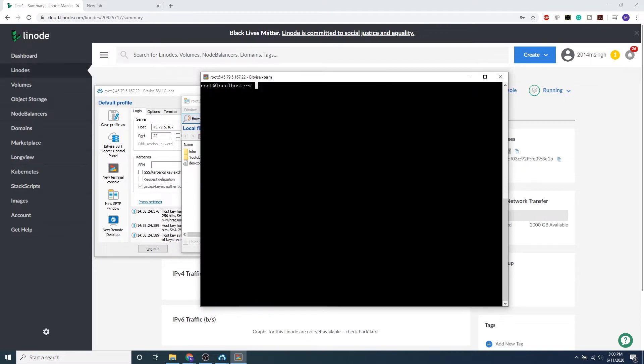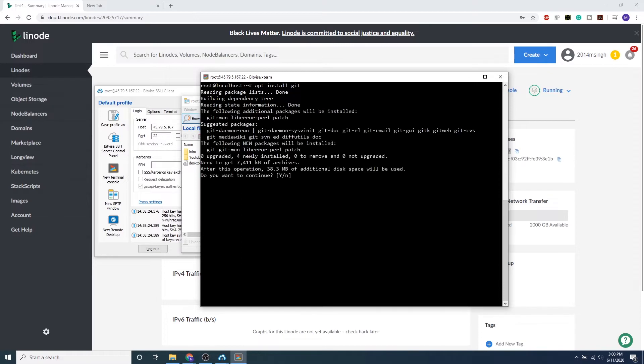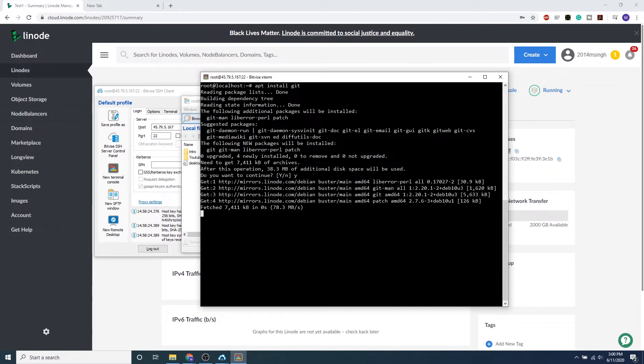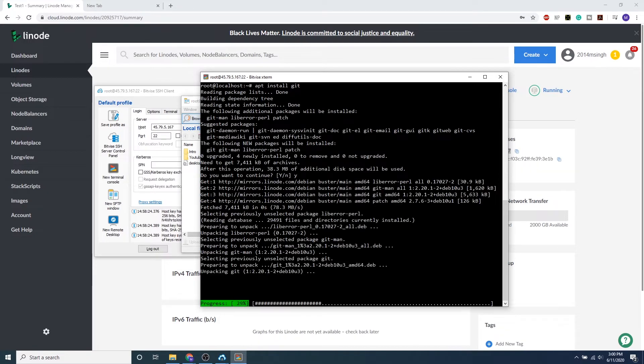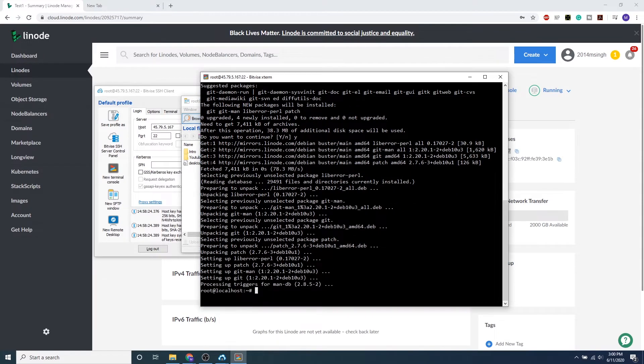We can go ahead and type in clear, and we want to start installing some Linux tools. The first tool we want to download is Git. This will come in handy later in the lesson, so we can do apt install git, which will automatically pull down the Git tool from the Linux repository that's hosted online.